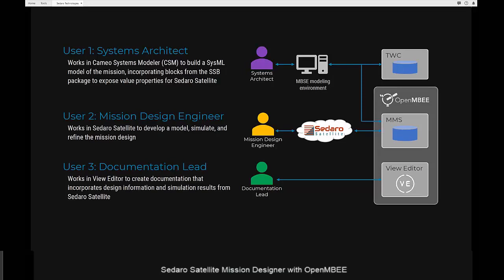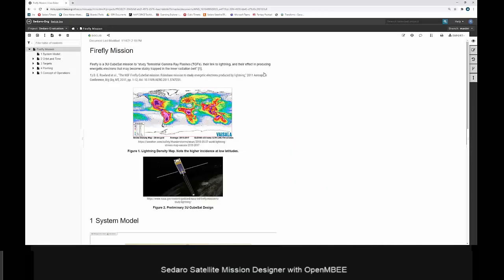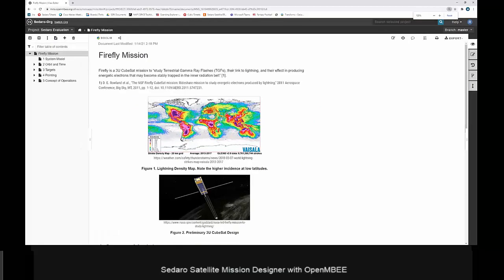Now I'll move over to our View Editor document and give you an introduction to the mission. The Firefly is a 3U CubeSat mission to study terrestrial gamma-ray flashes — they're linked to lightning and their effect on the ionosphere. This is based on an actual 3U CubeSat mission, though we've taken significant creative liberties.